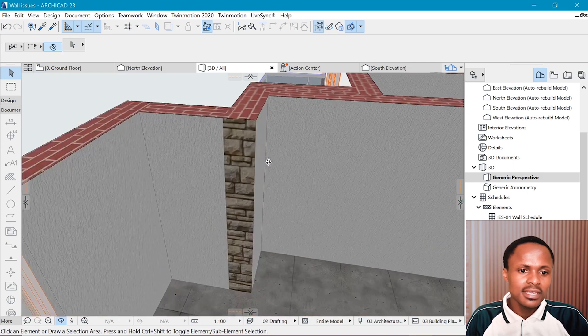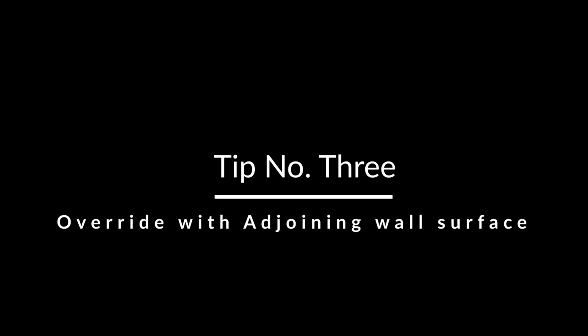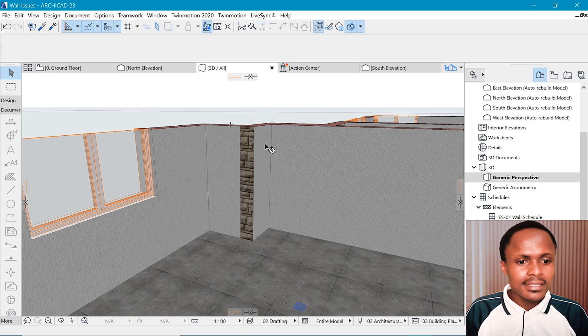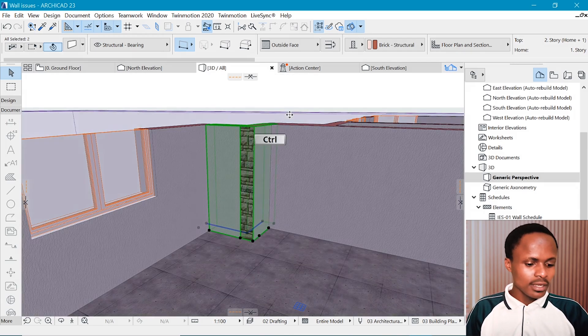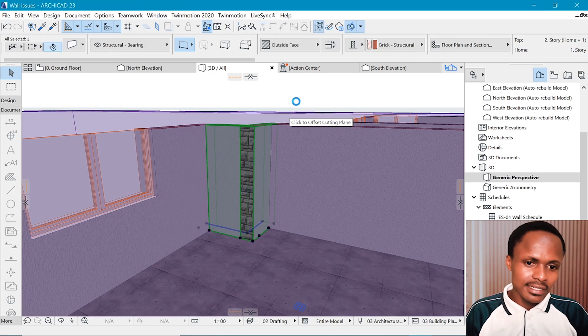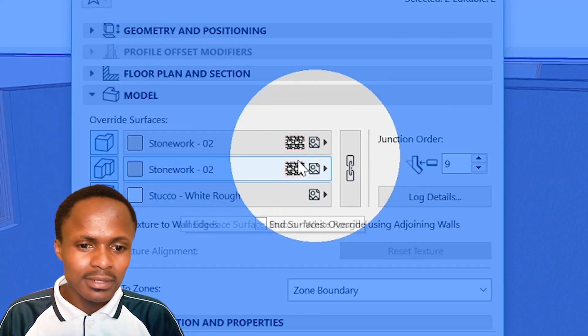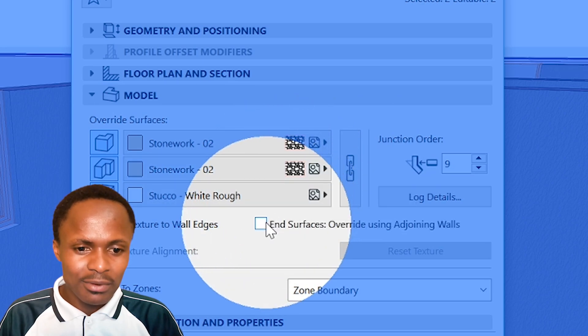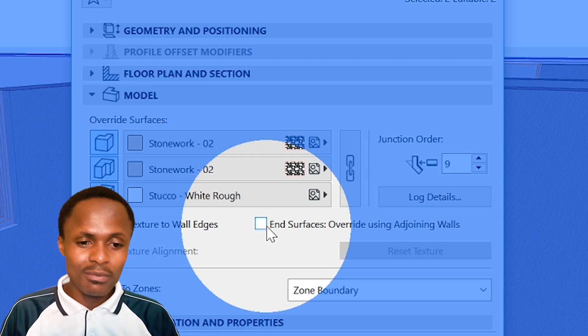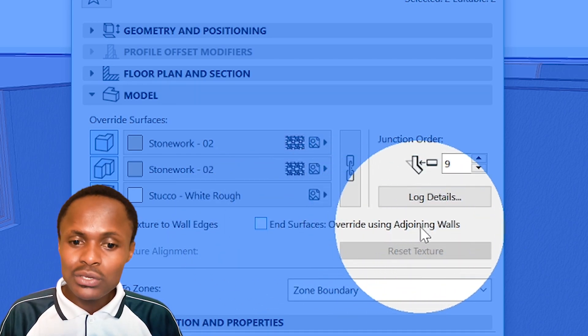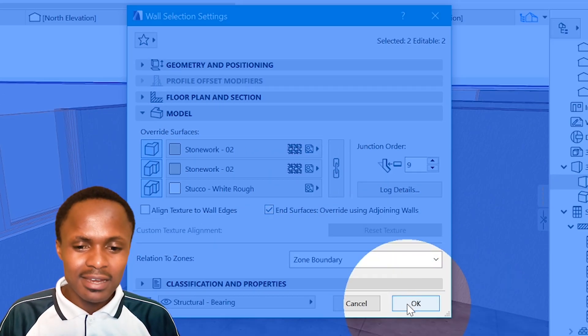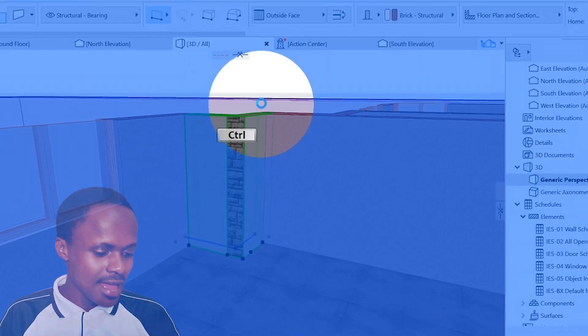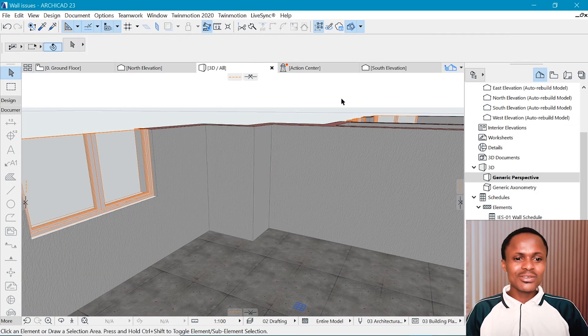The final tip that I'd like to share with you is: select this wall, holding down Shift, select this other wall, Ctrl+T to go to the settings. Also in the model, you want to go down and see something here which you haven't used quite often but is pretty helpful, which is end surface override using adjoining walls. So you want to check that and look what happens. Let's say okay, and look at that - that's so amazing.